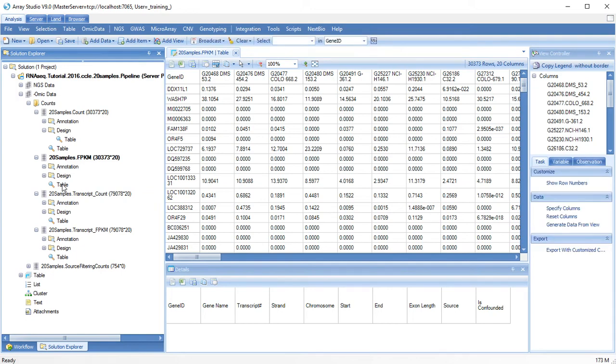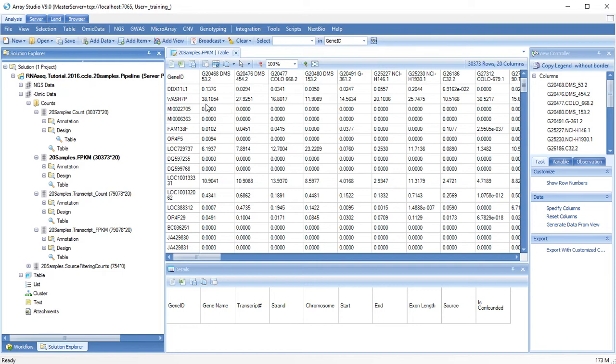We will first normalize these data so that the upper quartile is scaled to an FPKM value of 10, and then we will log2 transform the data to better approximate a normal distribution.